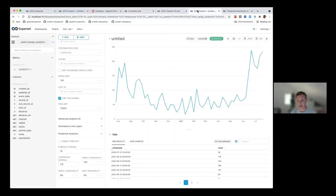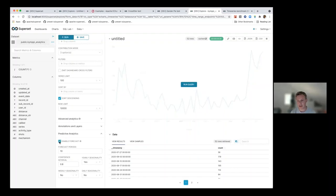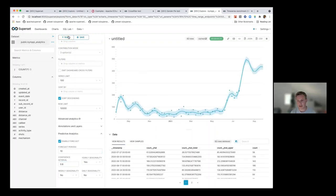Another nice feature we've implemented is a forecasting package that Facebook developed called Prophet. What Prophet does is enable time series forecasting. In this example chart I have weekly observation data. If I go to the predictive analytics section in the Explorer view, I can check 'enable forecast.' Here I'm saying: please forecast 10 time periods into the future and draw a confidence interval of 80% around those point estimates. It then shows the actual realizations as a line, draws a line for the point estimate or prediction, and draws the confidence interval around that estimate.